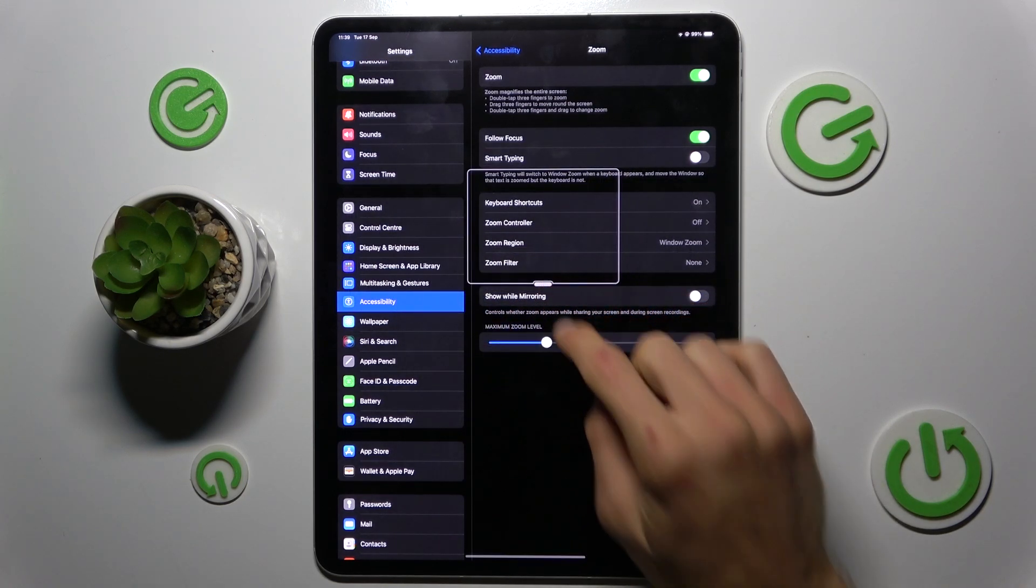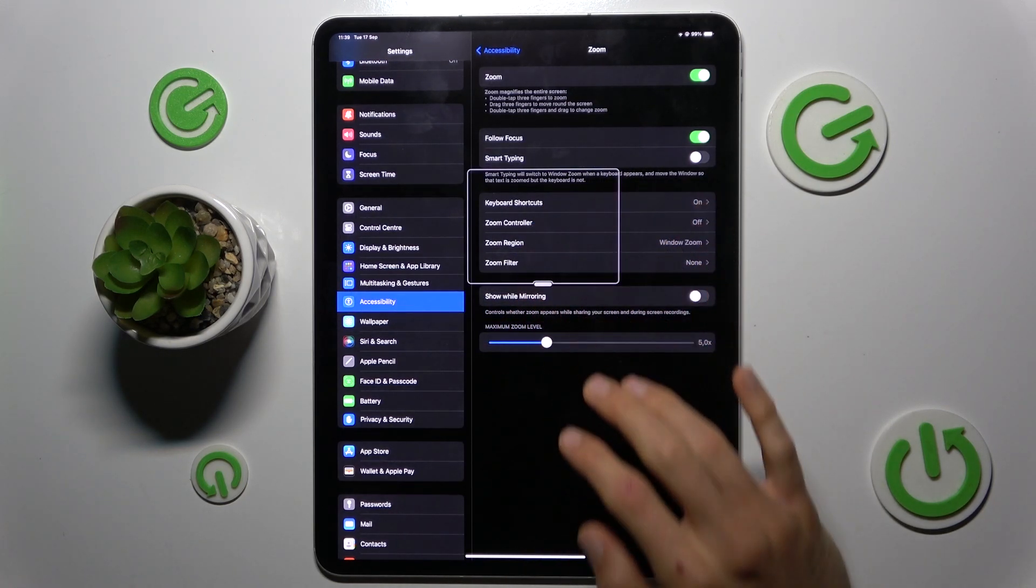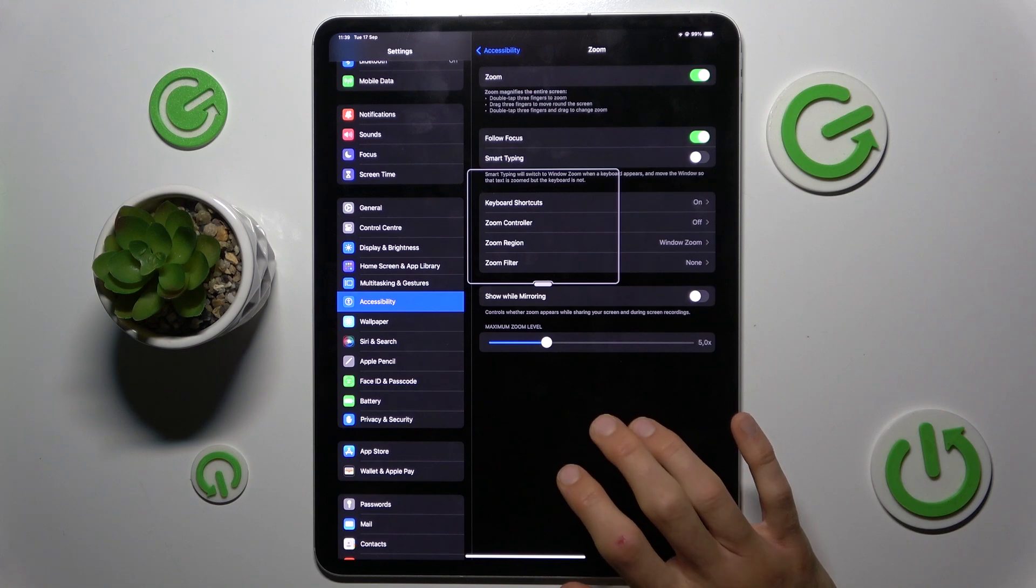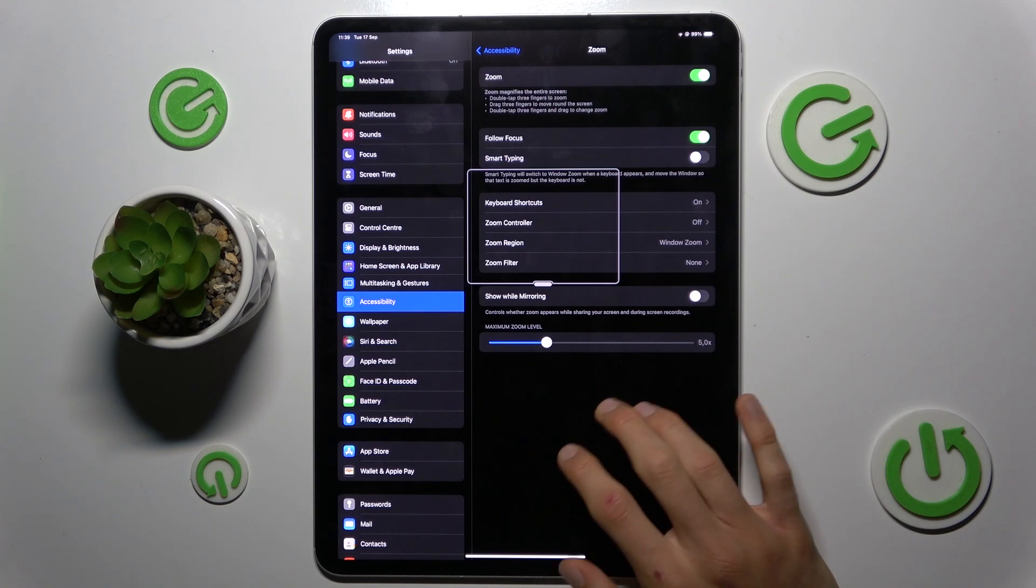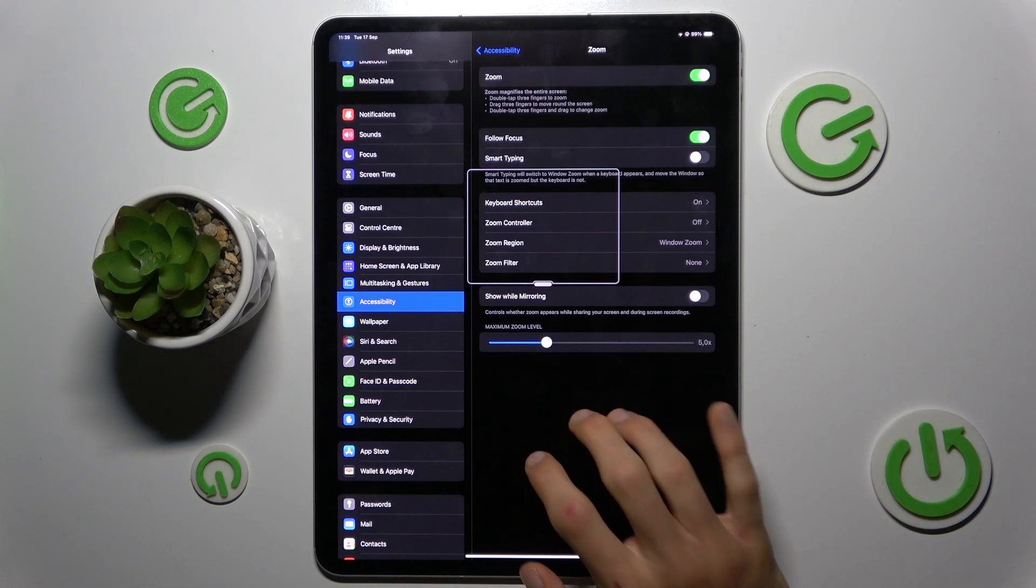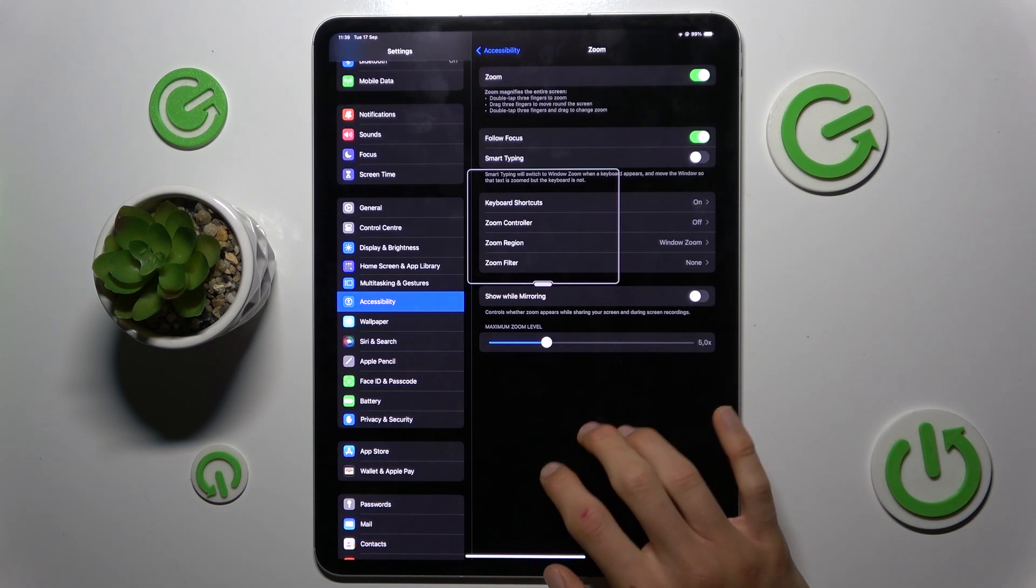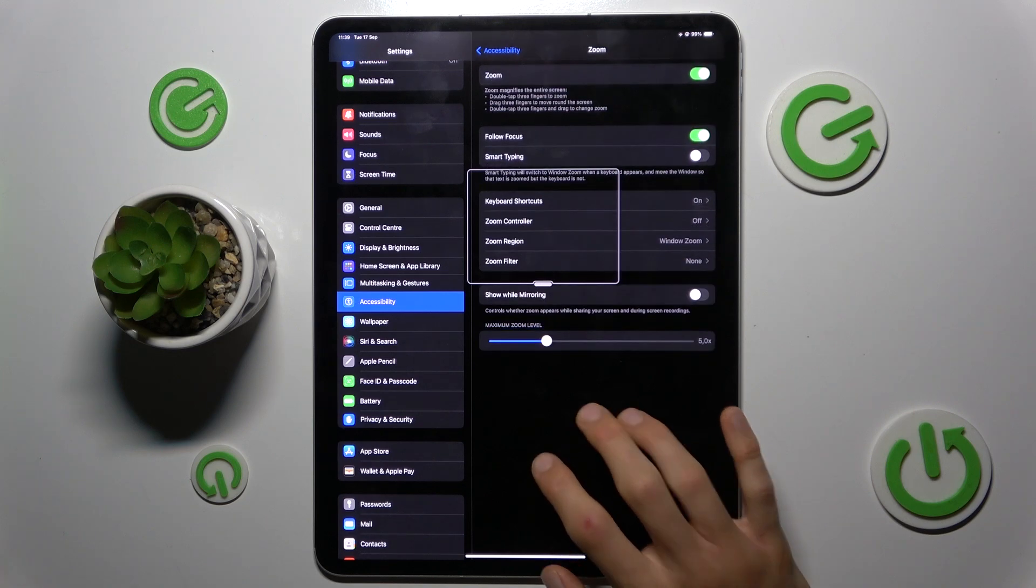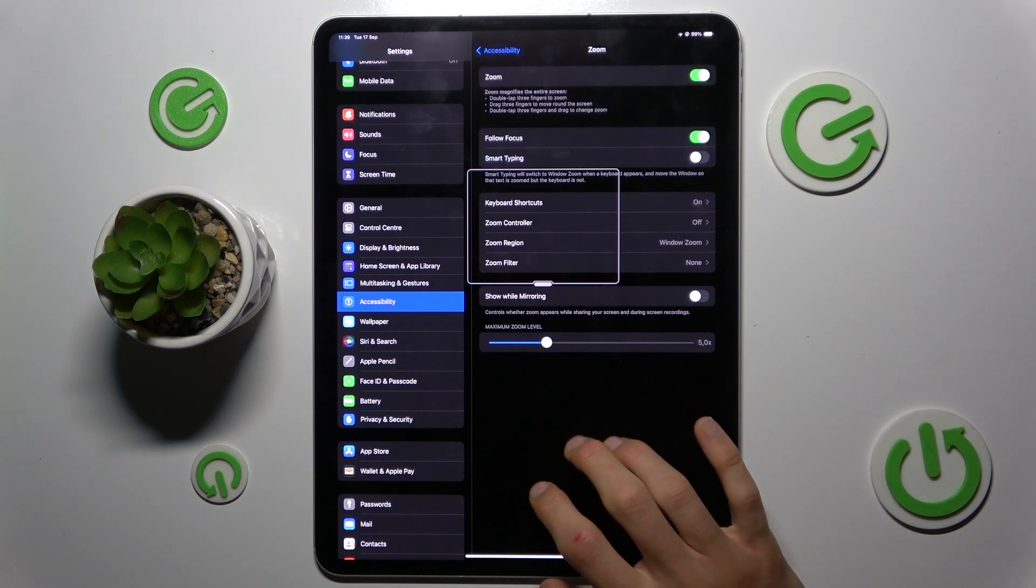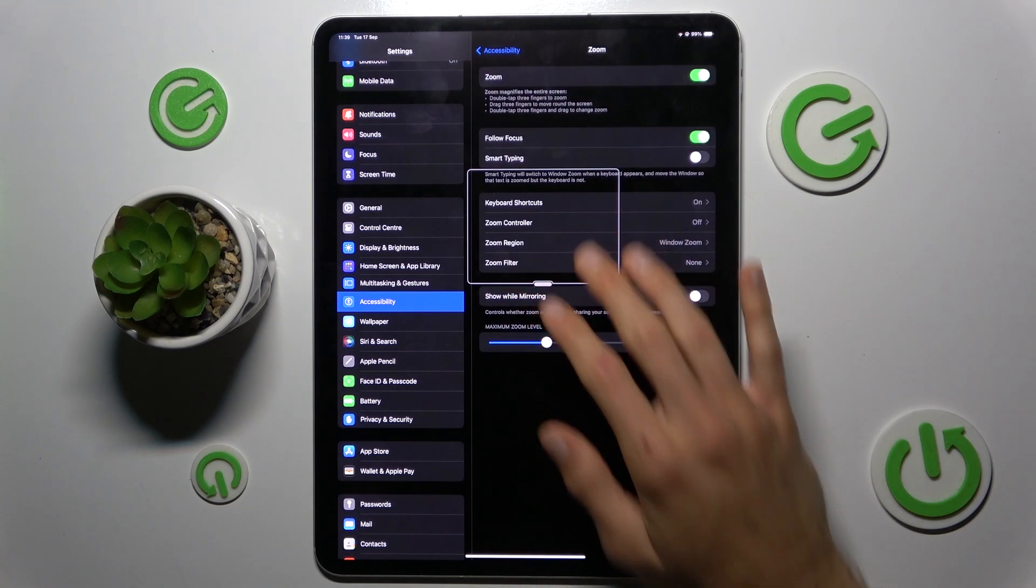To navigate within your zoom, tap three dots using three fingers on your screen, and you can move up and down in your zoom.